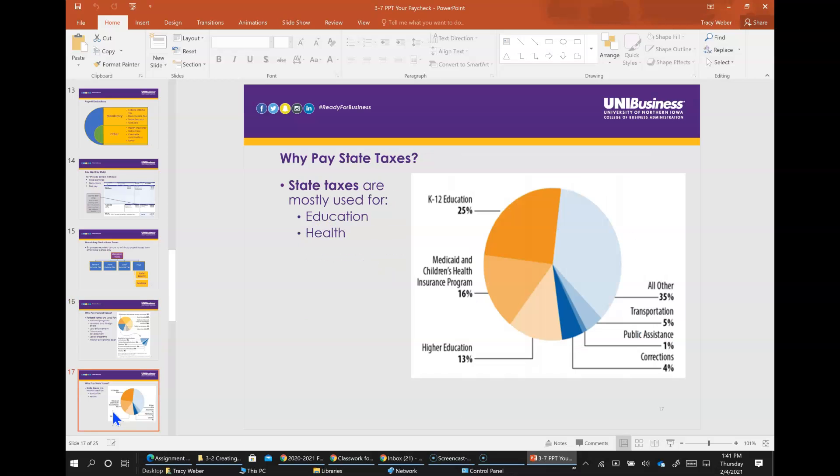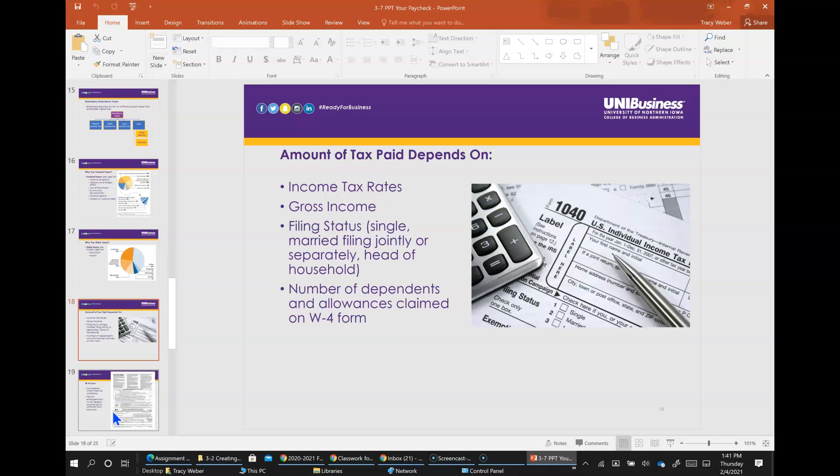State taxes - most of state taxes go to education and health. Overall, the amount of federal and state taxes you pay depends on your current income tax rates, your gross income, your filing status - single, married, filing jointly or separately, and head of household - the number of dependents and allowances you claim on your W-4 form.